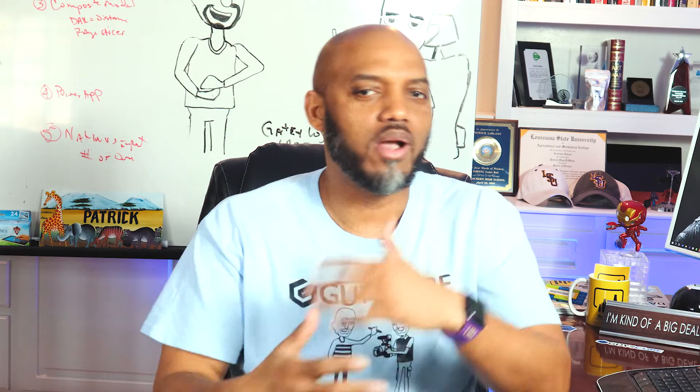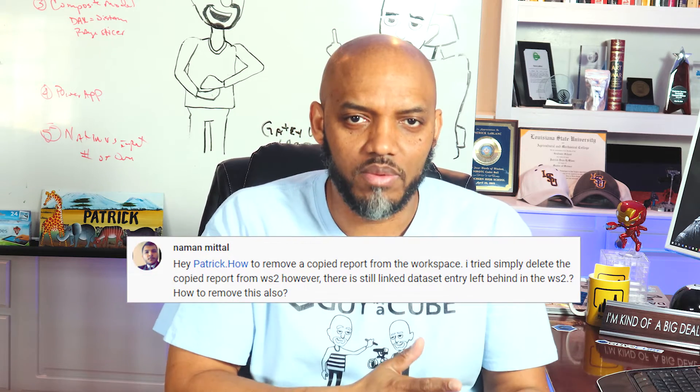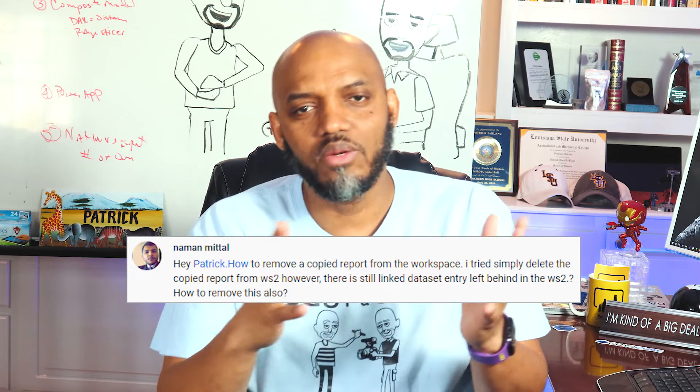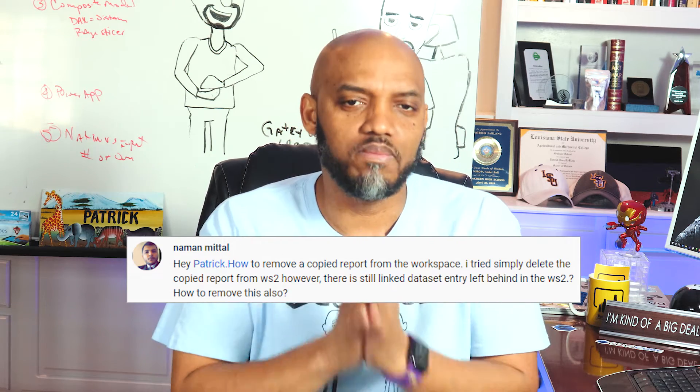So I did a video not too long ago talking about copying reports from one workspace to another workspace and even to your My Workspace. And somebody asked me a really cool question that I didn't think about covering in the initial video. And that was, hey Patrick, now that I've copied the report, how do I delete the report? But more importantly, how do I delete the linked dataset from the workspace?